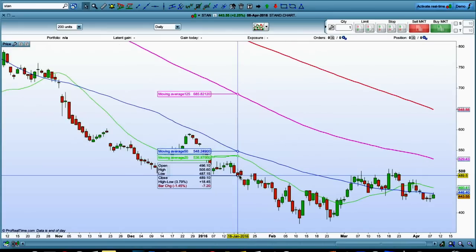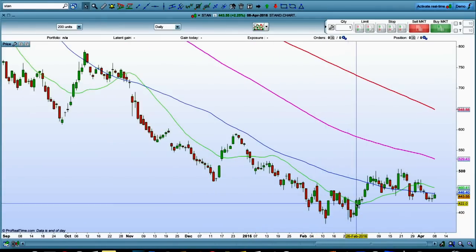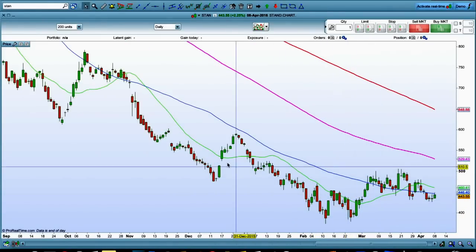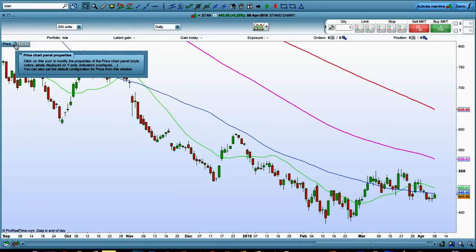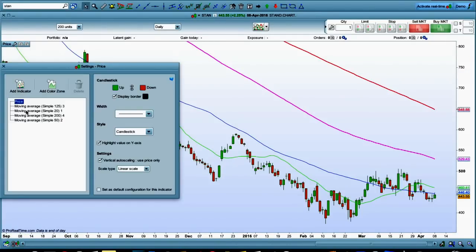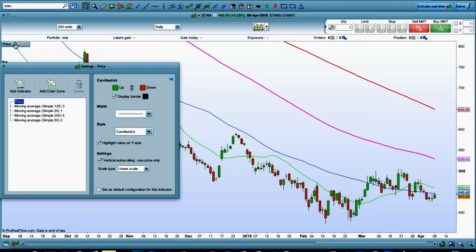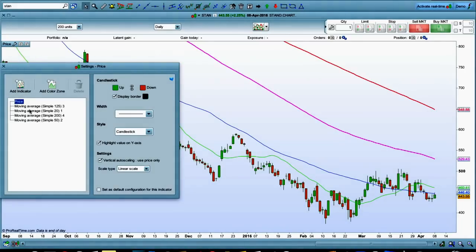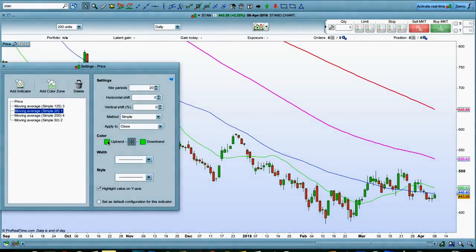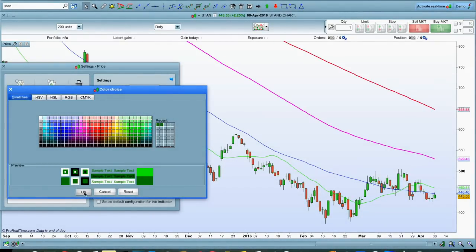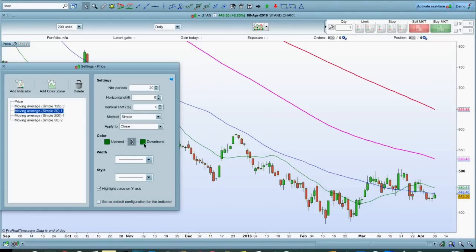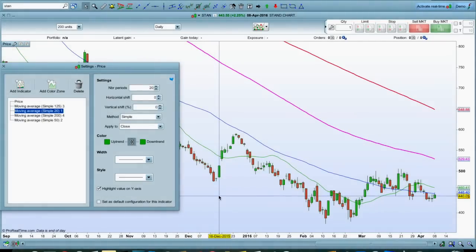I can see we've broken the 20-day moving average. I don't like that moving average — I want a bit more thickness in the color there. So let's go to the moving average again, click the little spanner symbol, click on the 20-day, and I want a darker green.